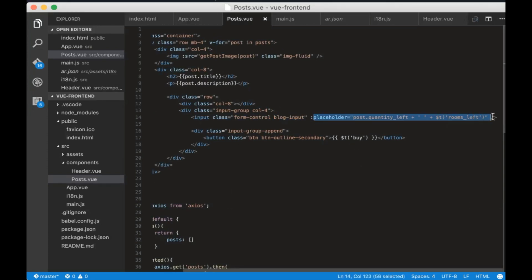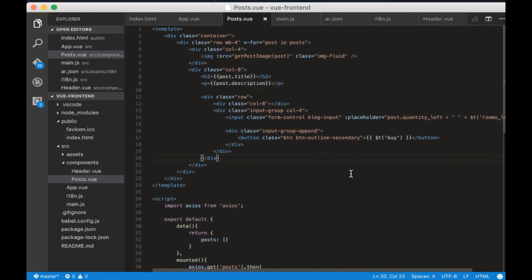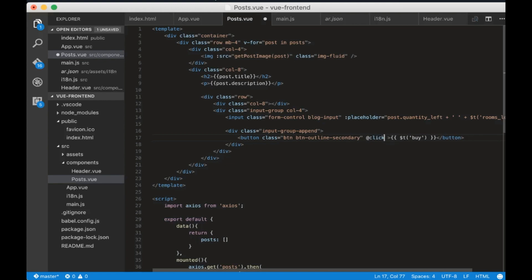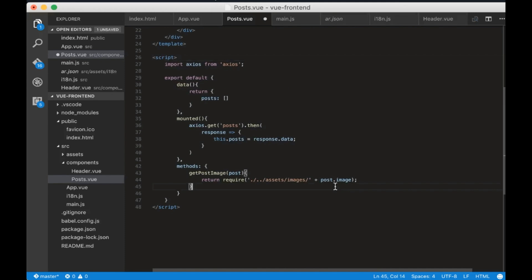I added the translation for input placeholder here. But now we need when we click the buy button to send a post request to the server. Let's do it now. Let's add a click listener for the button that will call a handleClick function with a current post inside.